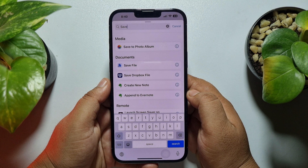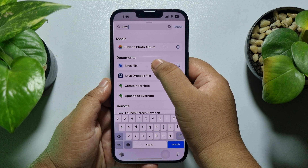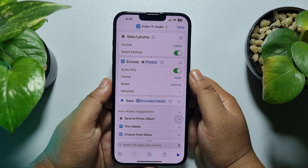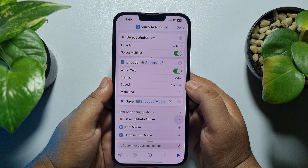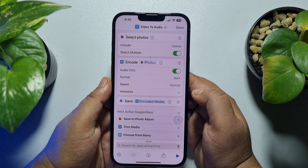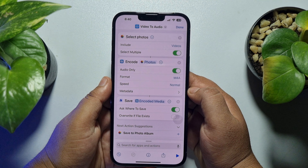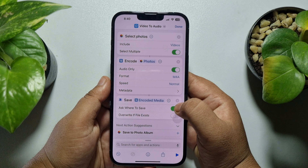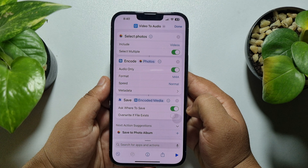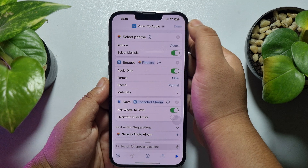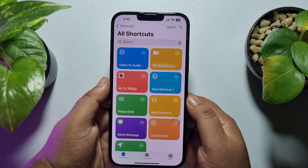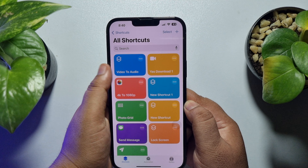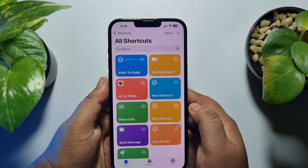Type 'save' and select 'Save File'. Once you've completed all of these steps, enable 'Ask Where to Save' and just tap on done. Once you've successfully created the shortcut, it's time to convert video to audio.